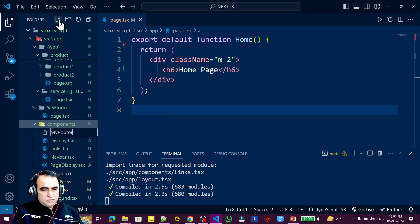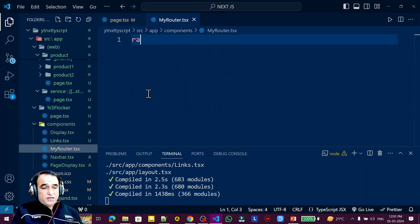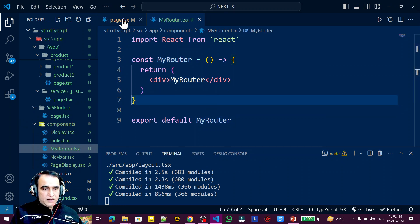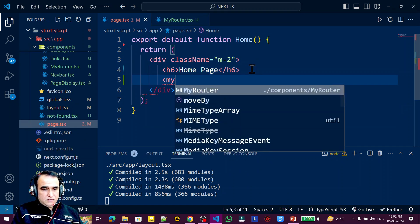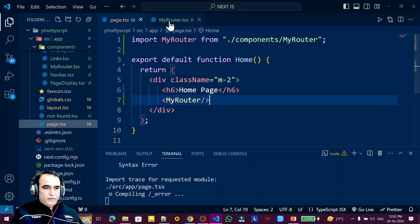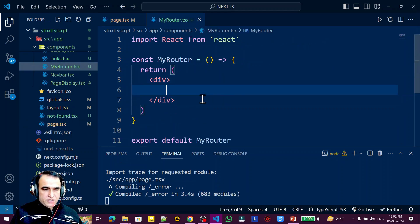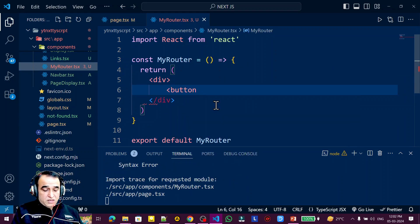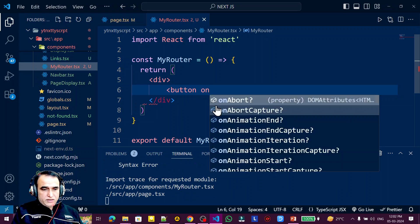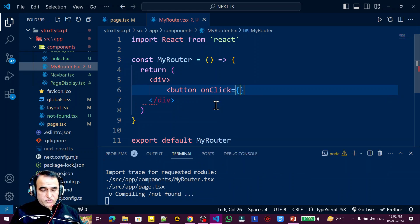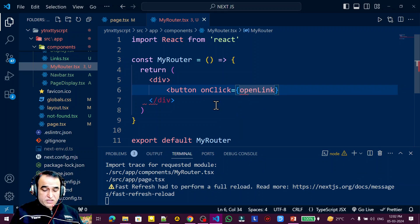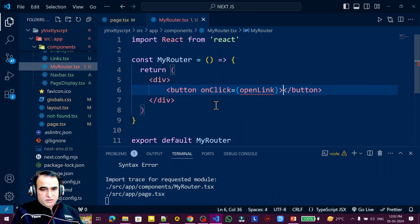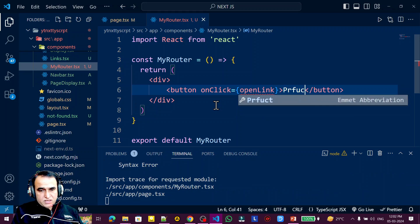I name the file MyRouter.tsx and use the rafce snippet. Then I use this component in the app. Now I do some coding here — I create two buttons and on the first button I add an onClick handler with a function called openLink, meaning I want to navigate to the product page.